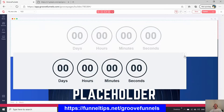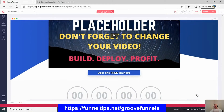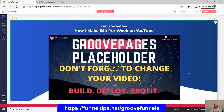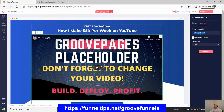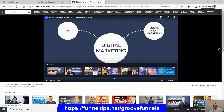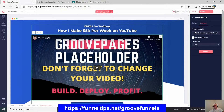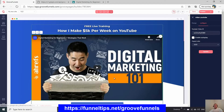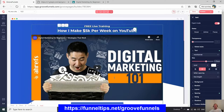Everything is drag and drop, so if I wanted to move an element I can grab the handle and move it down below the video — so easy to use. To edit or change the video, you just update the YouTube watch code — the part after 'v=' in the watch link or after the slash — and click update. You can see how easily these pages can be edited.